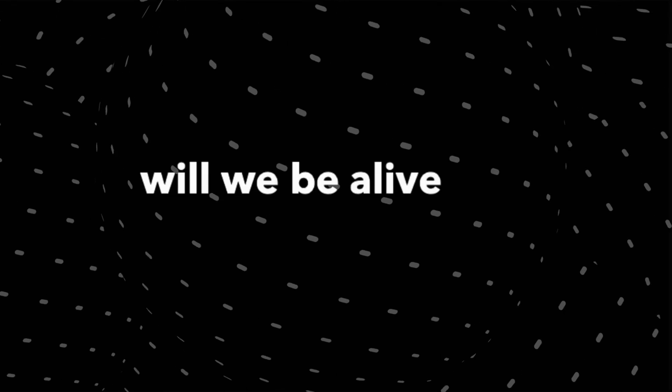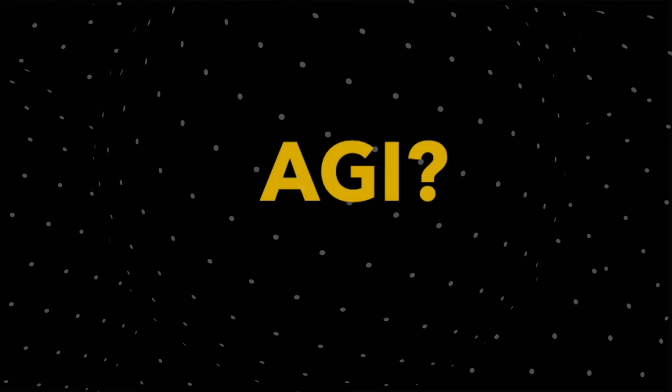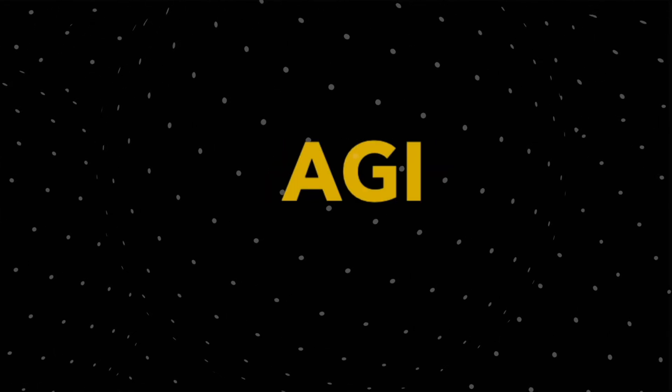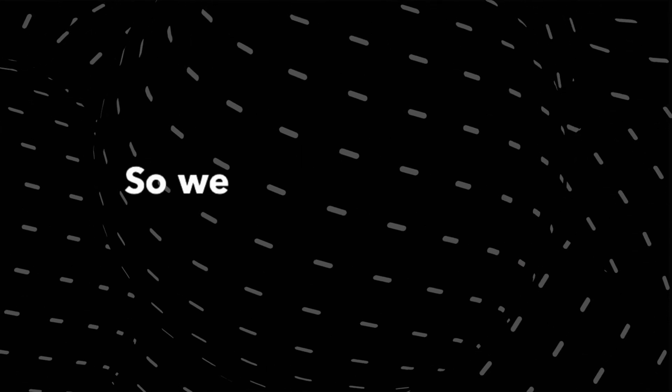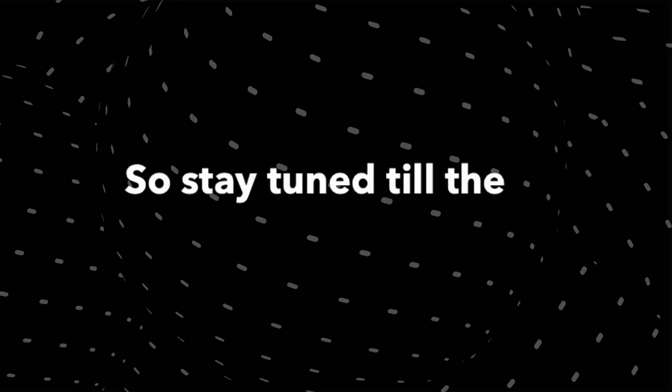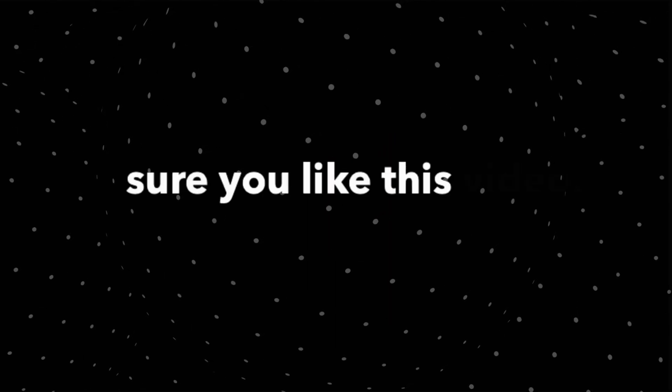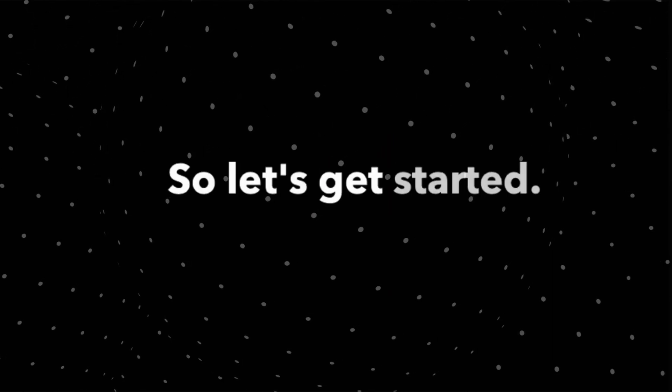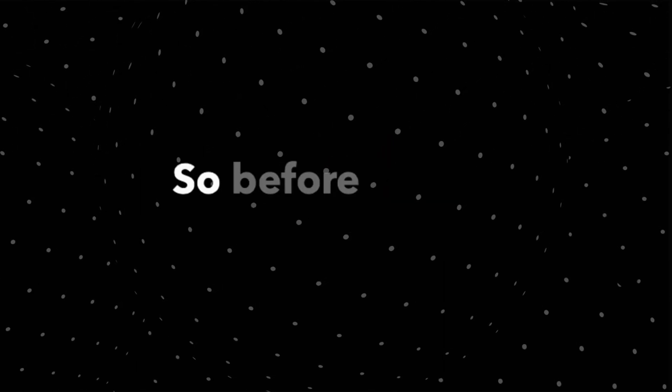So guys, will we be alive to see AGI? Will AGI happen in our lifetime? What is AGI actually? We will be looking at all of these questions, so stay tuned till the end of this video and make sure you like this video. So let's get started.